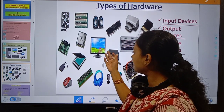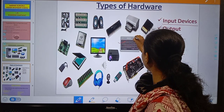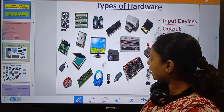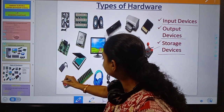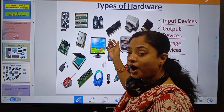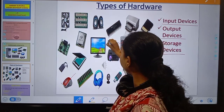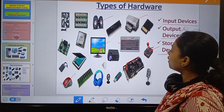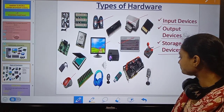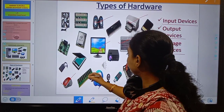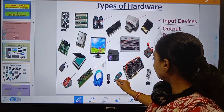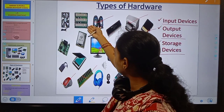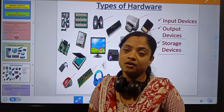The devices used to input data on the computer are the input devices. The devices that give the result as output are the output devices. The memory and storage parts of the computer where different types of data and information are stored are the storage devices. For example, keyboard and joystick are input devices; monitor, speaker, and printer are output devices; and RAM, pen drive, memory card, CPU, and motherboard are storage devices.